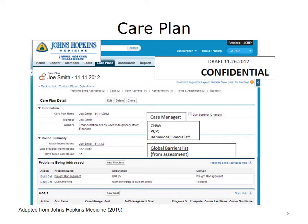Also included is the most recent rounding summary. This rounding summary includes the identification of some global barriers that need to be addressed, as well as problems to be addressed, such as weight management — the patient's BMI is over 35 — and smoking cessation.